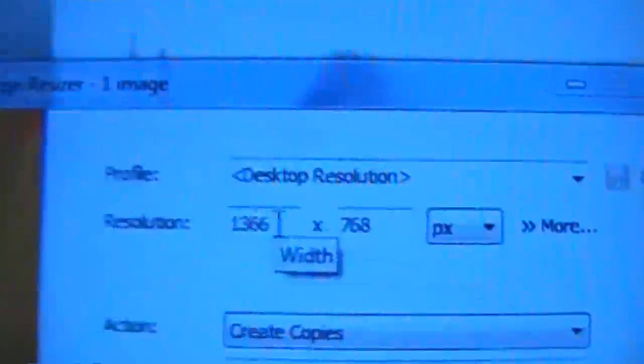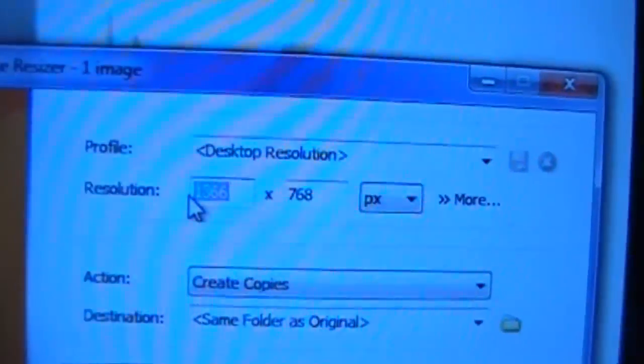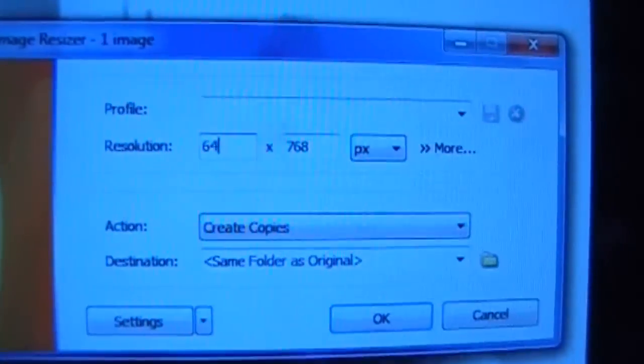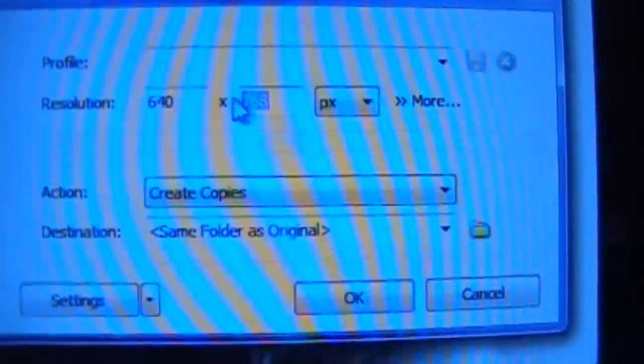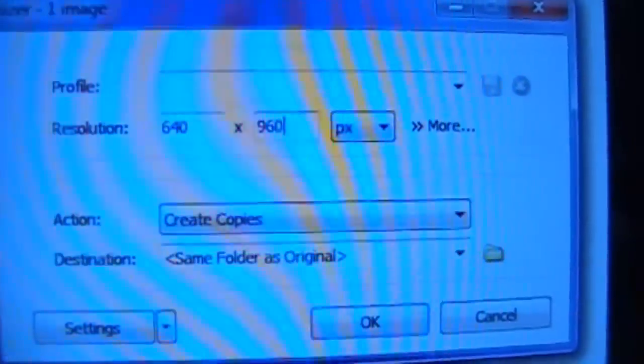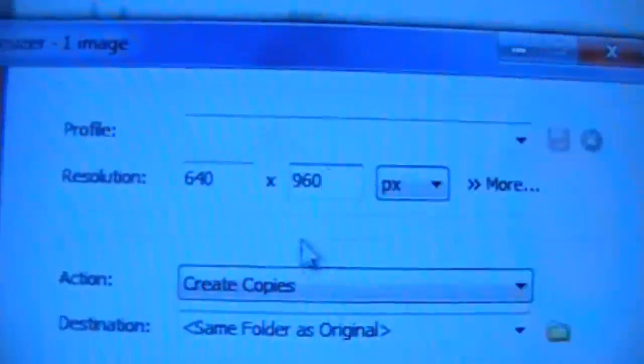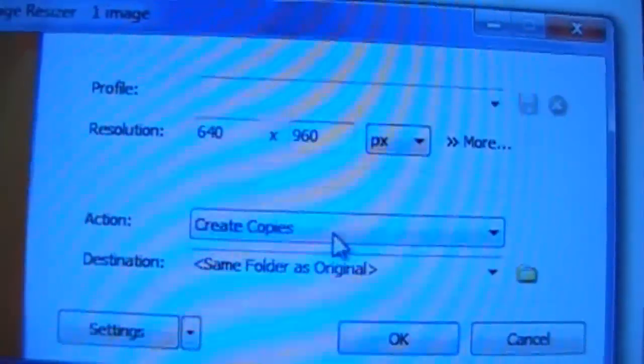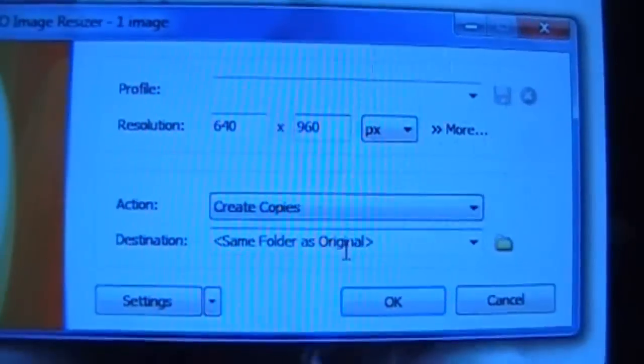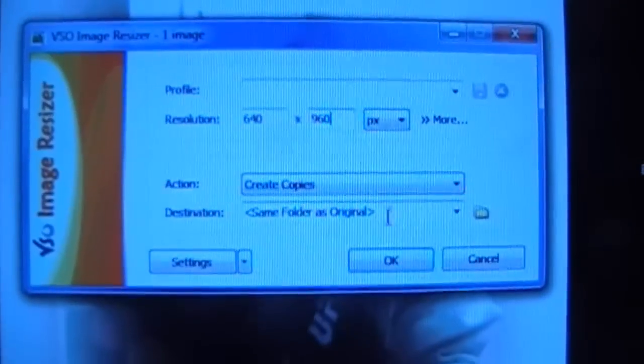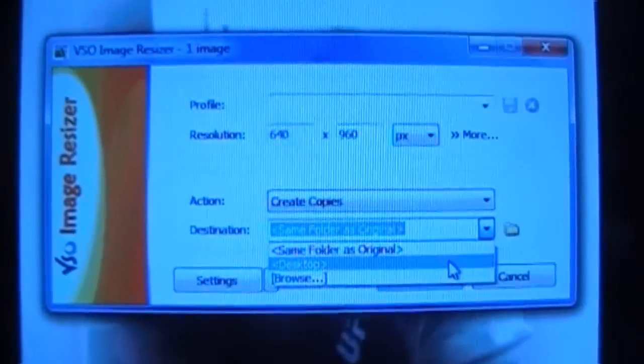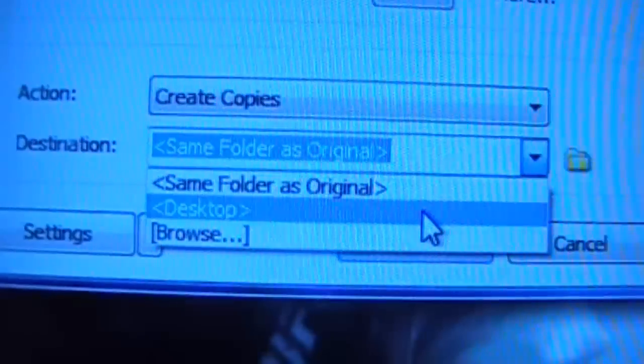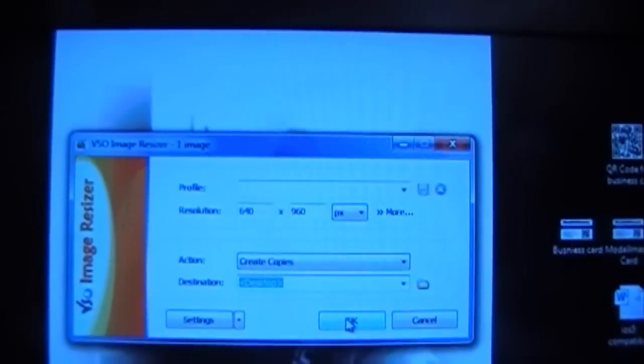Click this one here. So you're going to want to resize it to 640 by 960 pixels. So make sure it's PX or pixels. It's automatically set to that. And then once you do that, you can pick where it's going to go, the destination. I normally pick desktop. And then click OK.